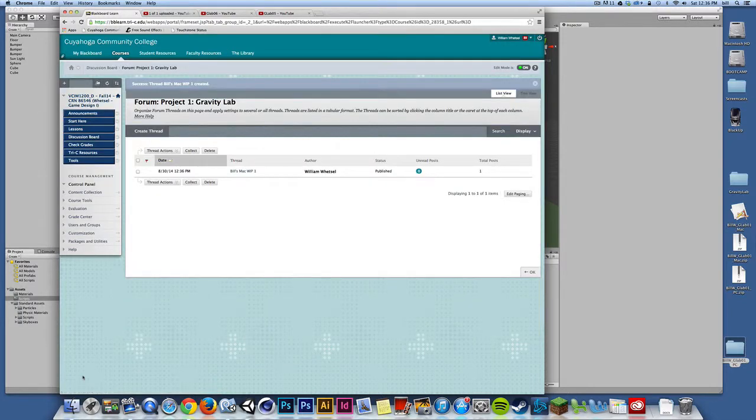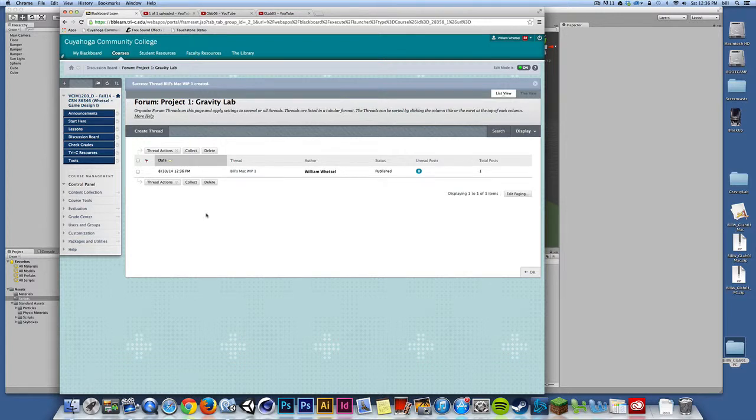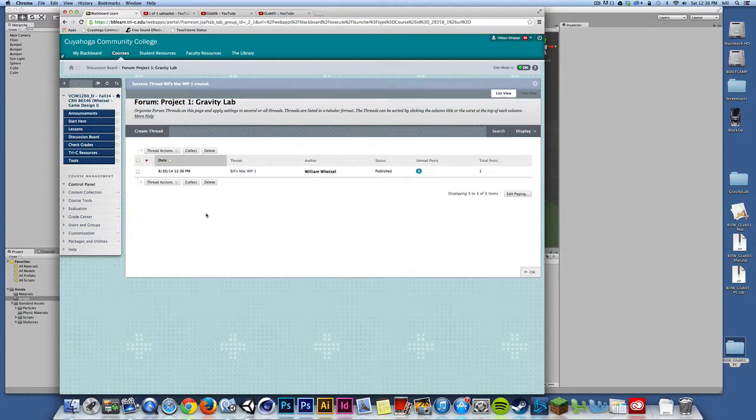So have fun with the project. If you have any questions, post them directly to the discussion board. Make sure you post one, at least one work in progress before you finish the project and post the final. And if you have any questions, post them to the discussion board. So have fun and we'll catch up in the next project.